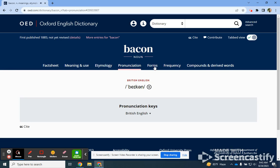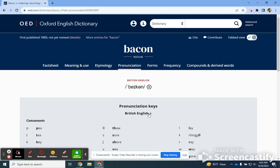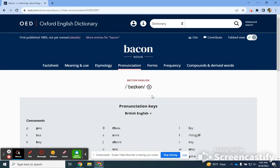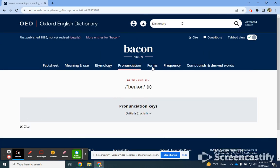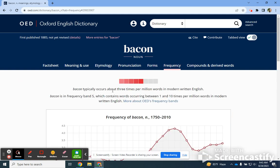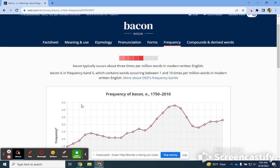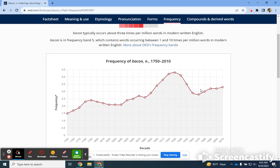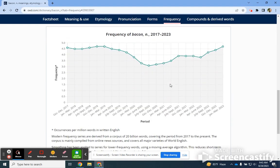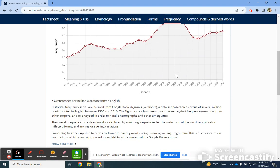They also have a pronunciation, which is nice, so you can hear how the word is supposed to sound. They also have different versions showing how the vowels are said, and if you really need a key for that, you can look at that. You also have forms, which is how it's been spelled in different versions of English — Middle English, the 1500s, et cetera. And then frequency is really interesting — a new data set that shows how the word has been used between one and ten times per million words in modern written English.